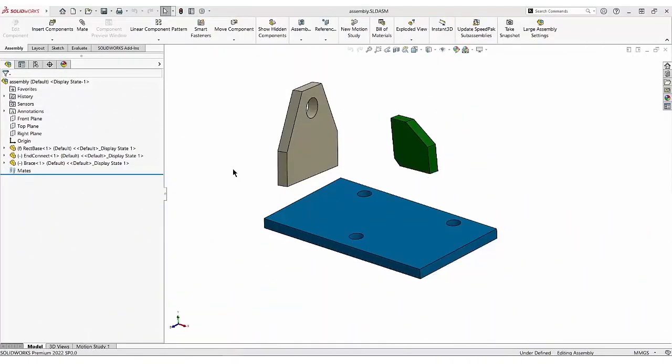A common occurrence when mating parts in an assembly is the need to select faces that are hidden behind other faces. Rotating the model is always an option, but sometimes that can be laborious and time-consuming. An easier way is to simply hide the faces that are in the way, and we have two ways to accomplish that.